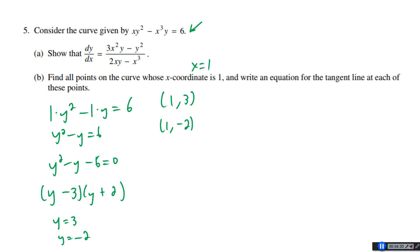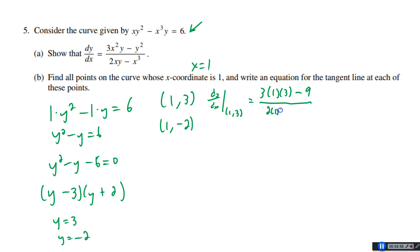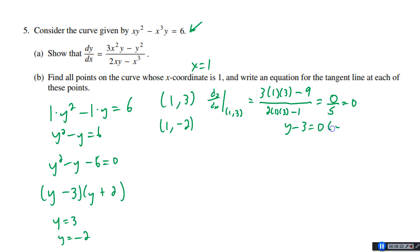Now we find the slope at each point using dy/dx. At (1, 3): numerator is 3(1²)(3) − 3² = 9 − 9 = 0; denominator is 2(1)(3) − 1³ = 6 − 1 = 5. So dy/dx = 0/5 = 0 — a horizontal tangent. Using point-slope form: y − 3 = 0·(x − 1), which simplifies to y = 3.